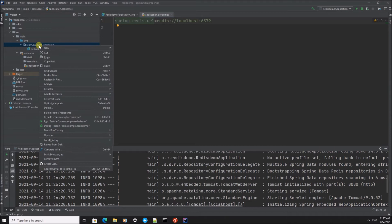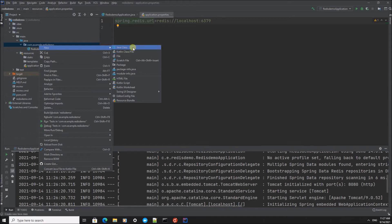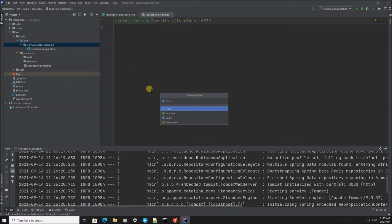The application we're going to create is we're going to count the access to the different URLs in our application. So I'm going to create an entity class for that.